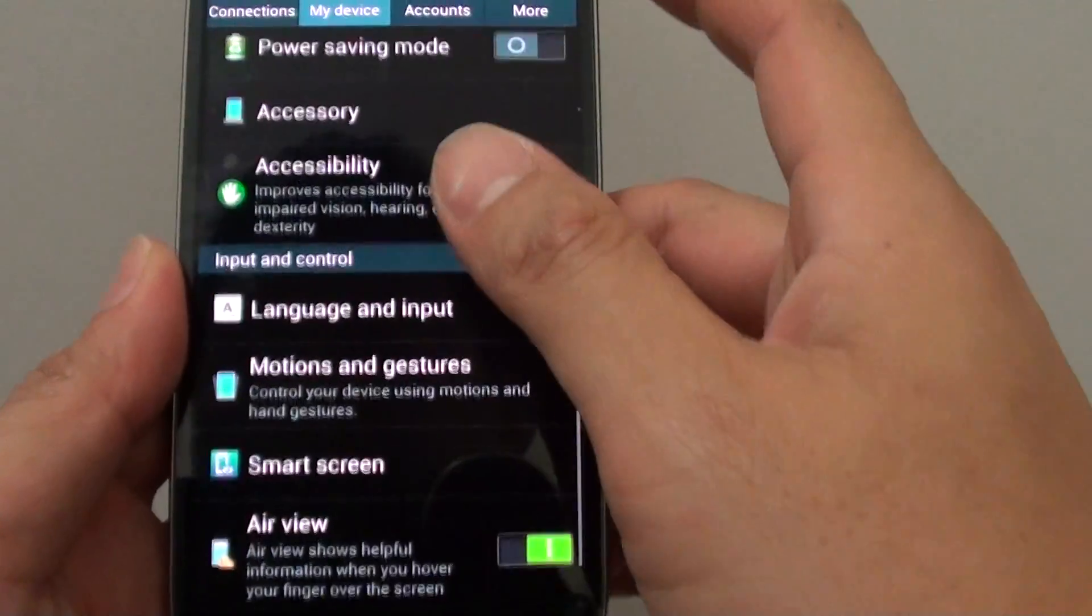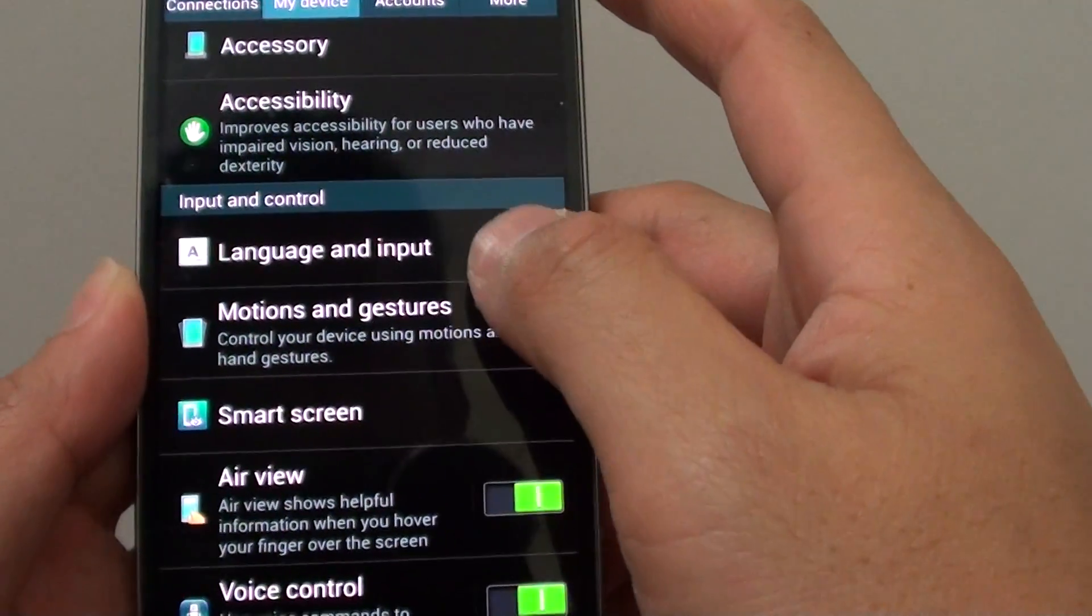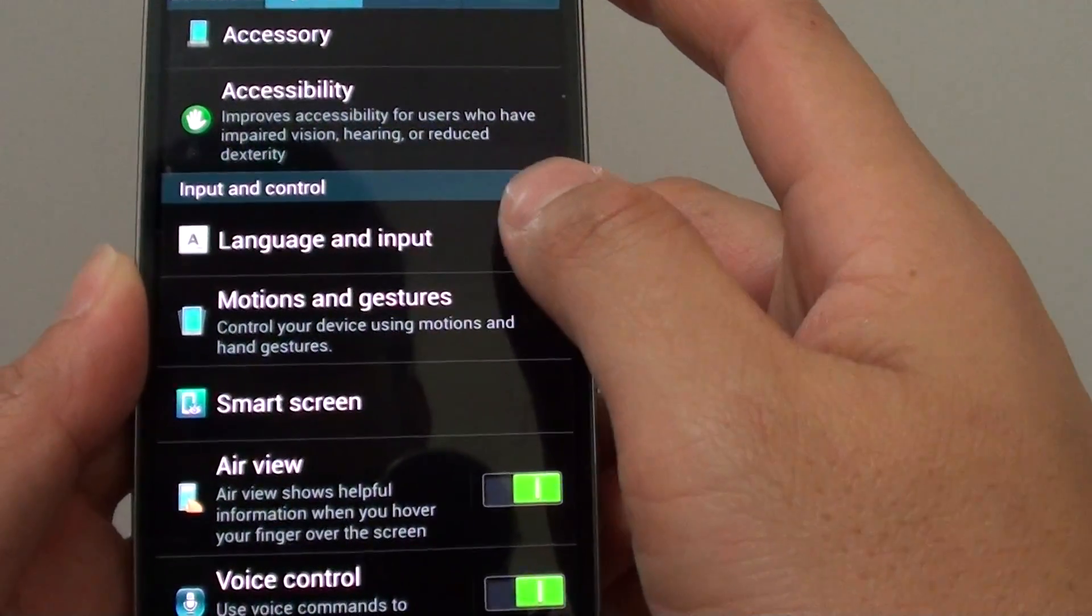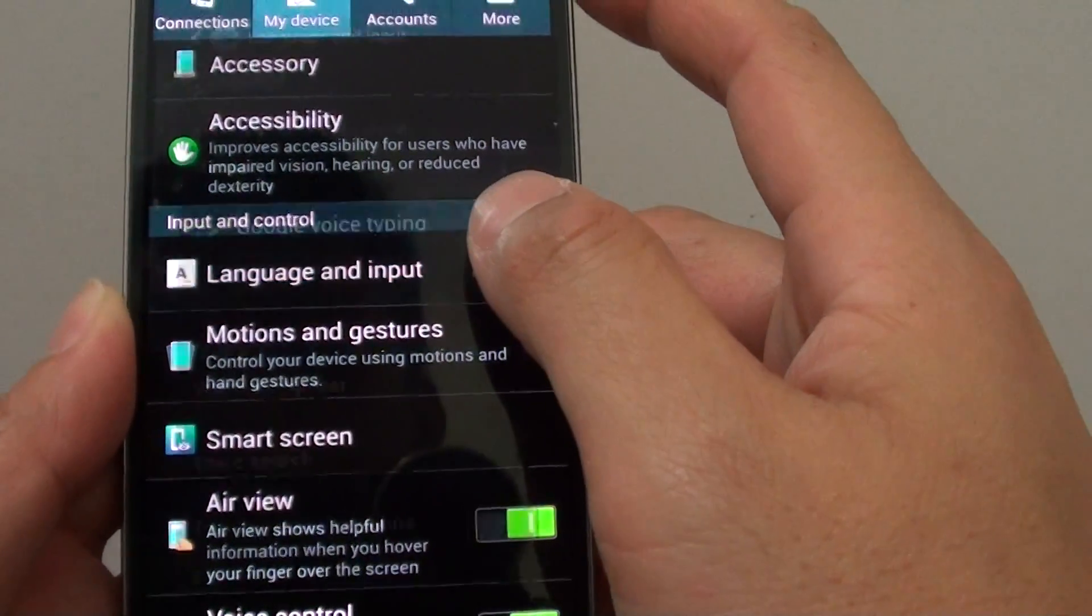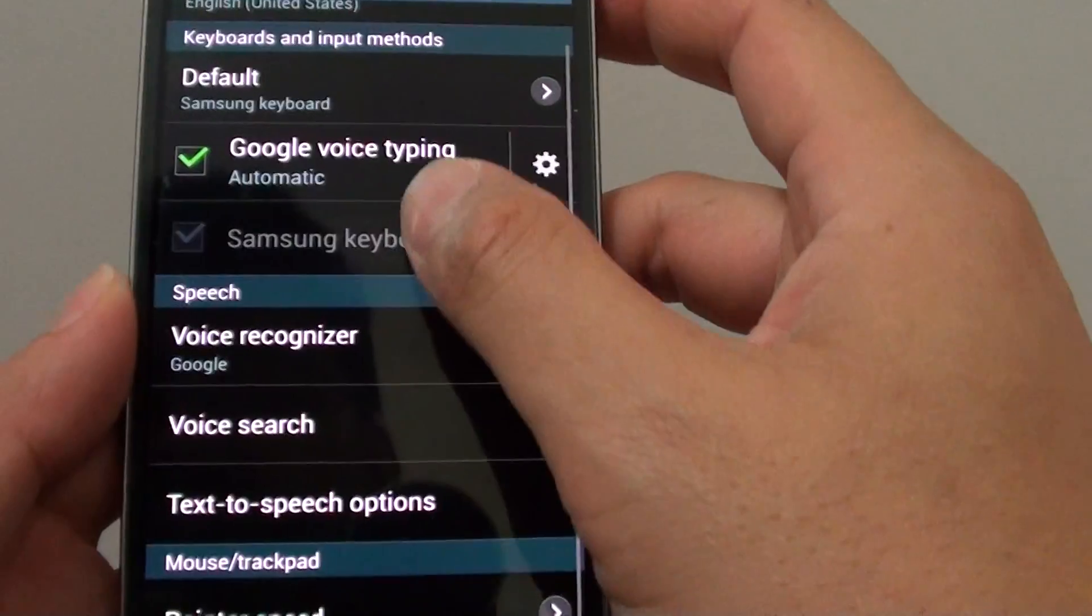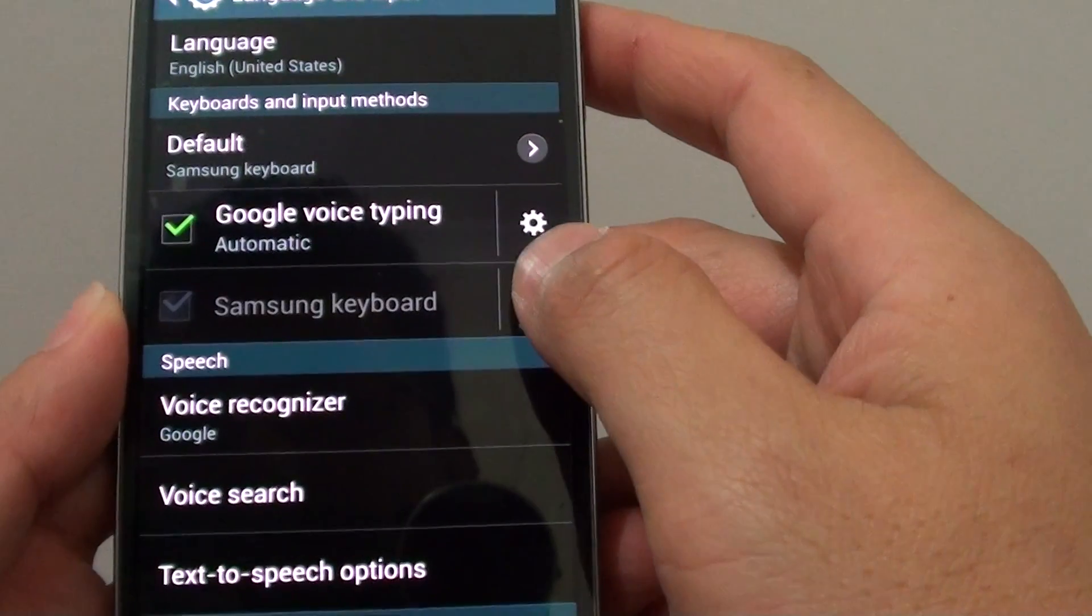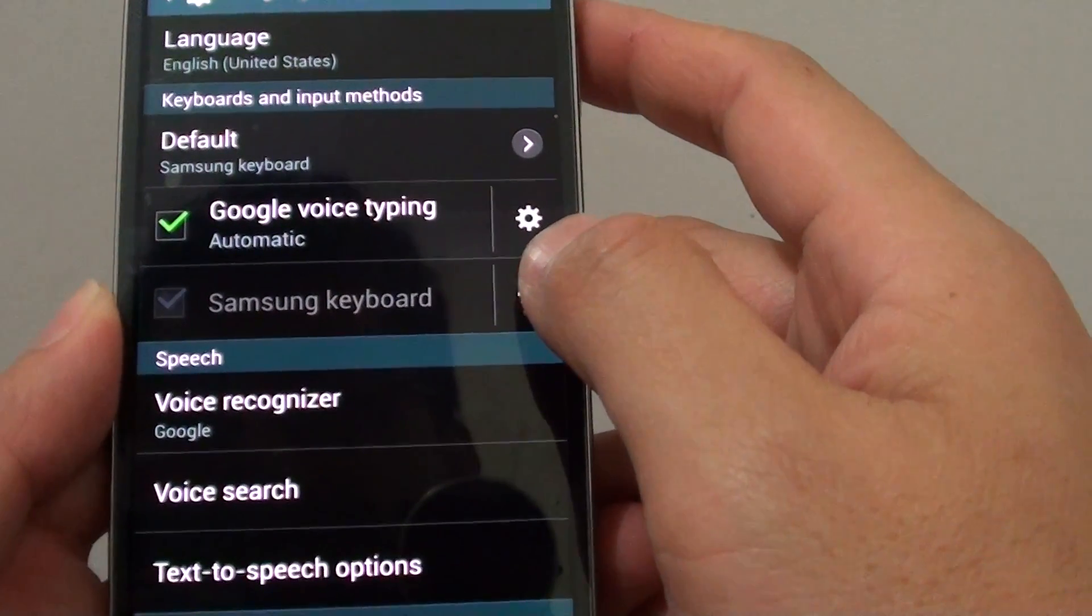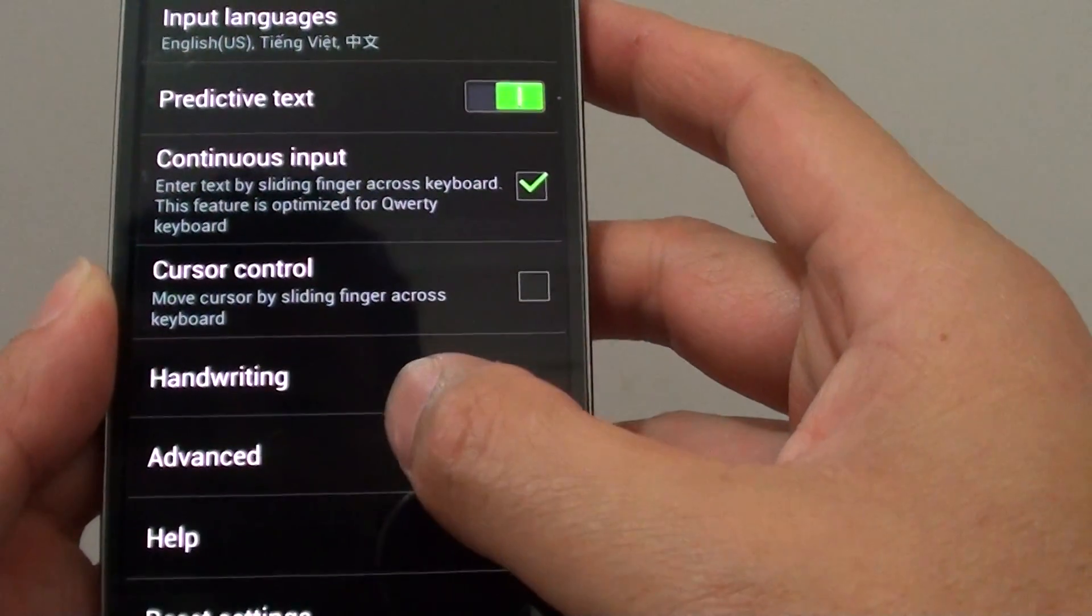Scroll down until you get to the input and control section. Select language and input. Then from here tap on the settings icon next to the Samsung keyboard. Choose advanced.